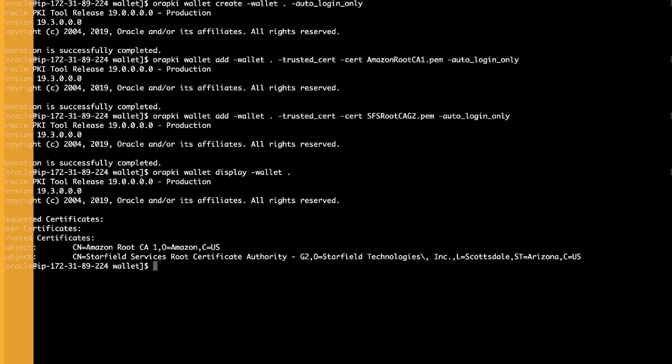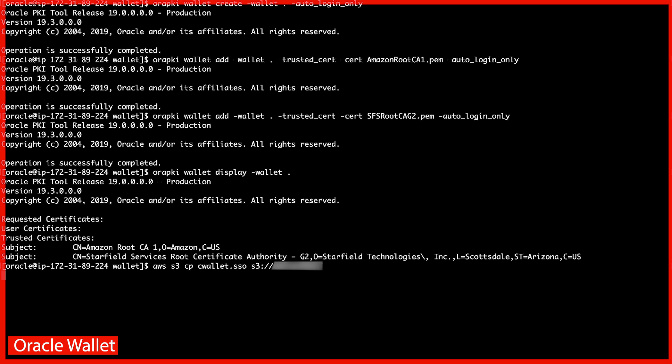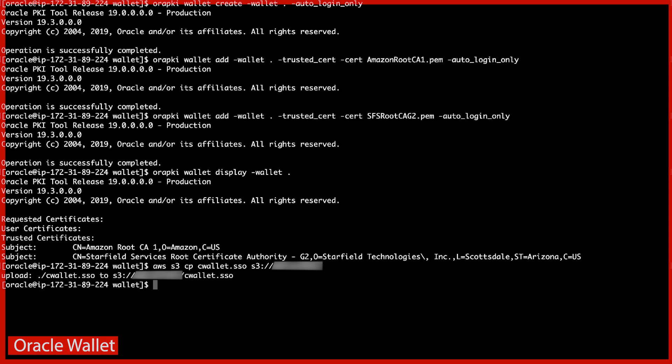Upload the wallet to an Amazon simple storage service bucket. You can create a new or use an existing bucket. Here, I'm using an existing bucket. Download the wallet from the S3 bucket onto the RDS DB instance using one of two ways, that is, with and without S3 integration.